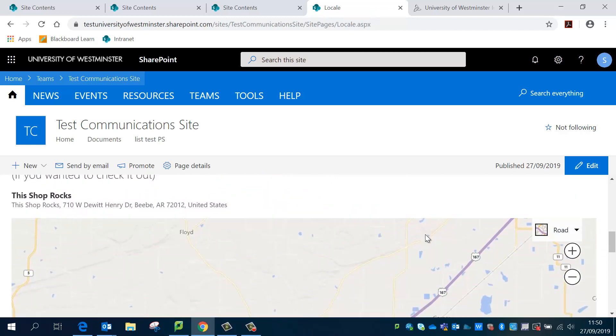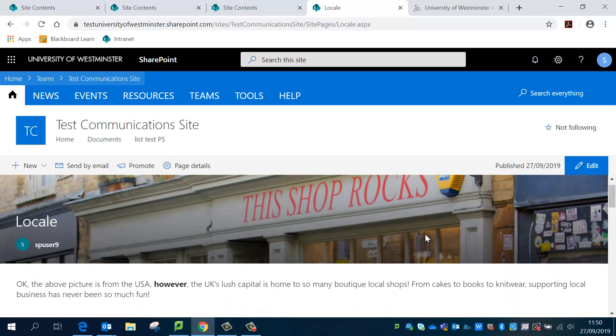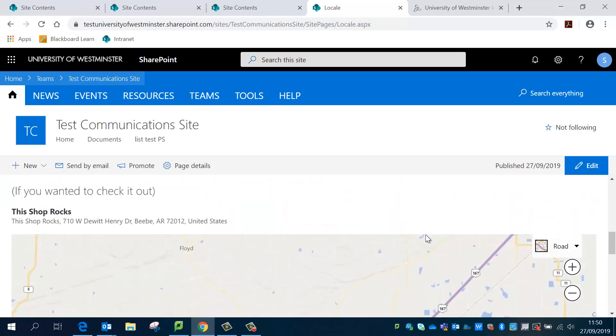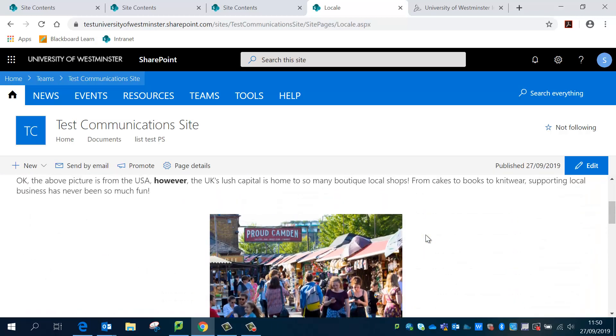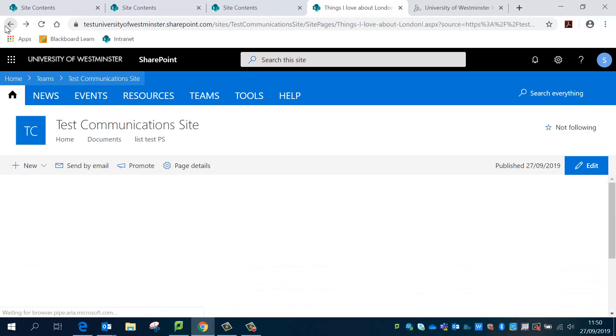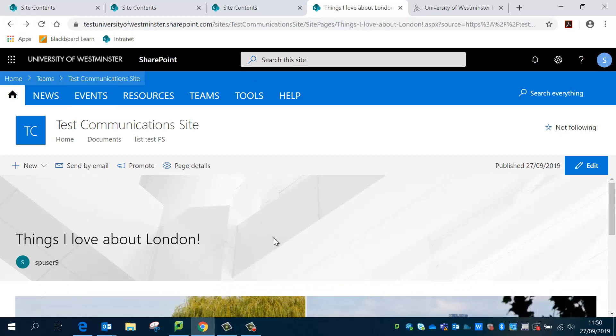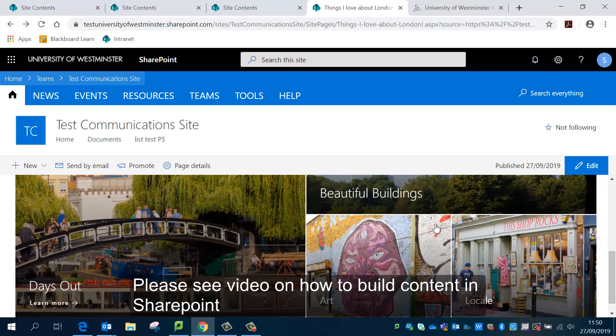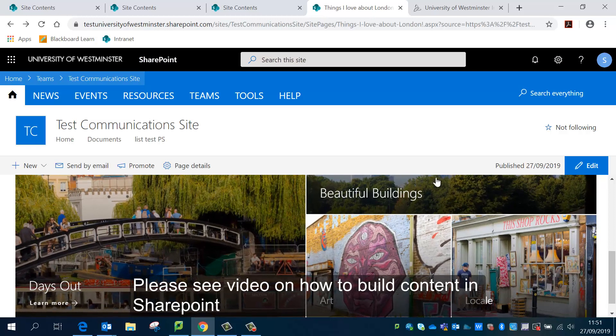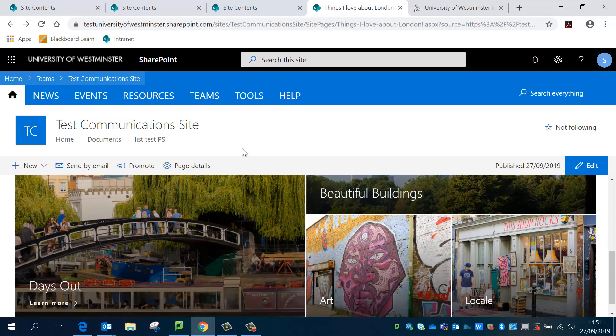And in this one I've actually got a little map in it as well. So it's just something to make the page look a bit more interesting. And if you'd like to learn how to do that then please do check out our video on how to build content in SharePoint. Thank you so much for listening.